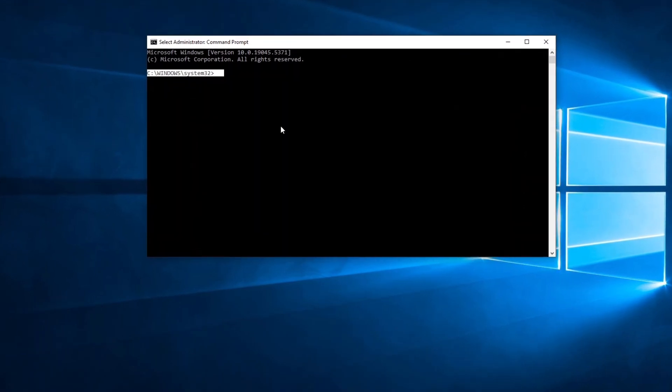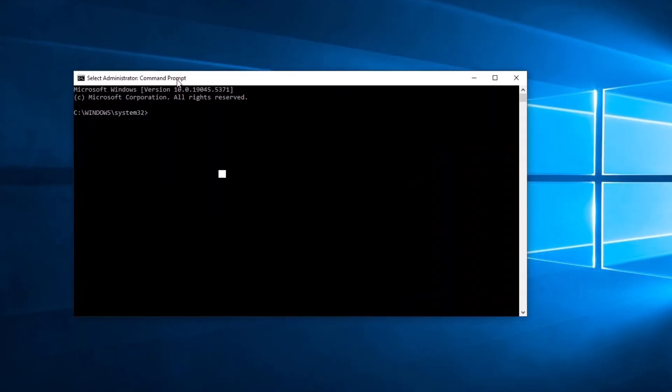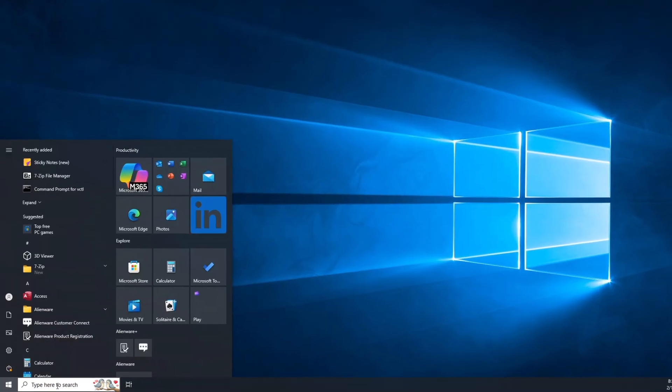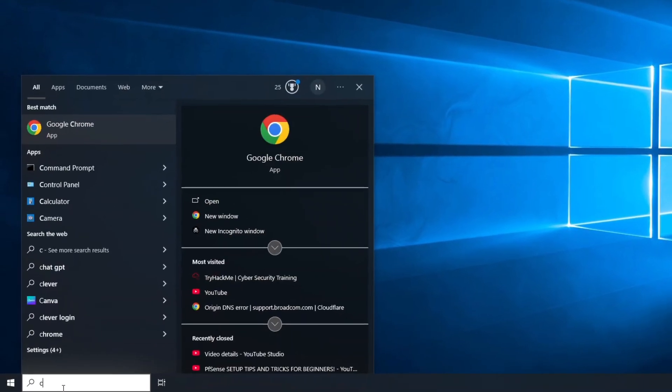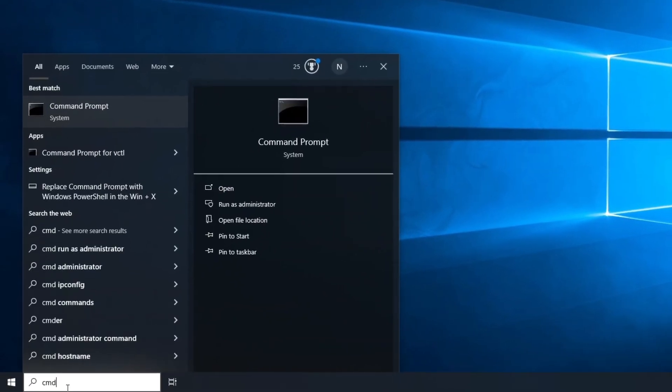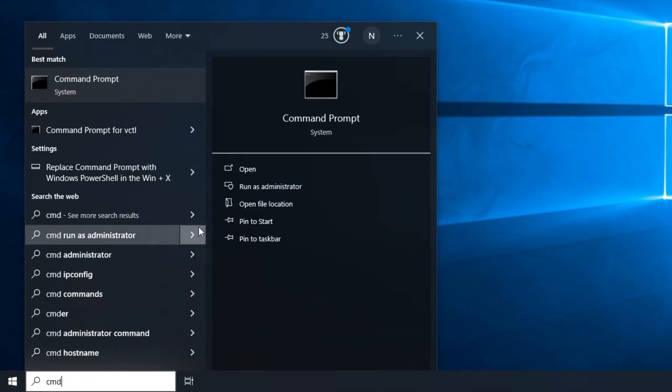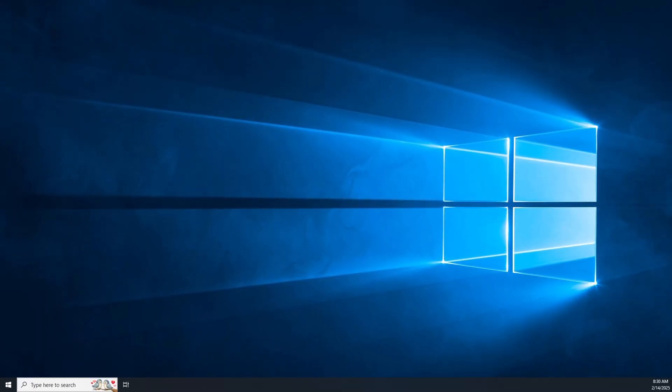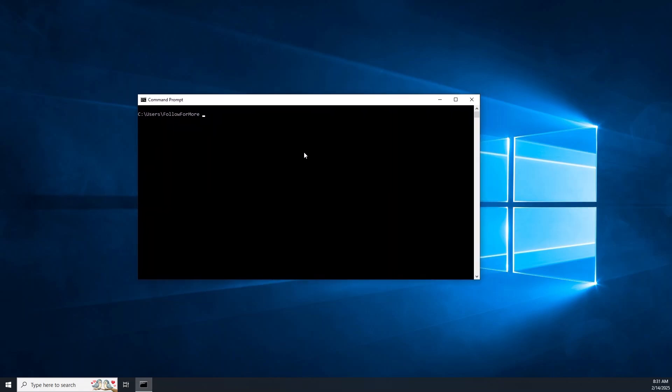For the second method, type CMD and then right click and select run as administrator. First thing you'll notice is your prompt changed. That's because you pretty much have god mode access now. The third and final method is your most basic method. Just go to the search bar, type CMD and hit enter.